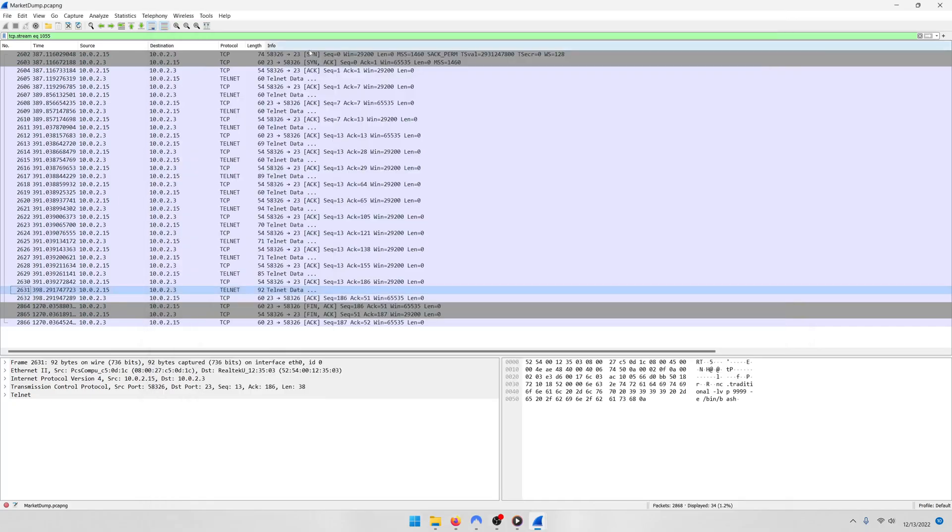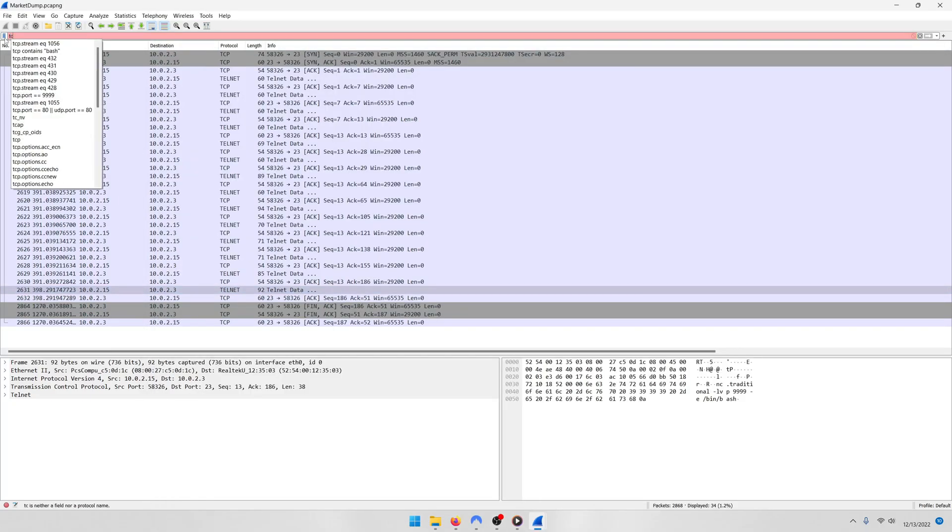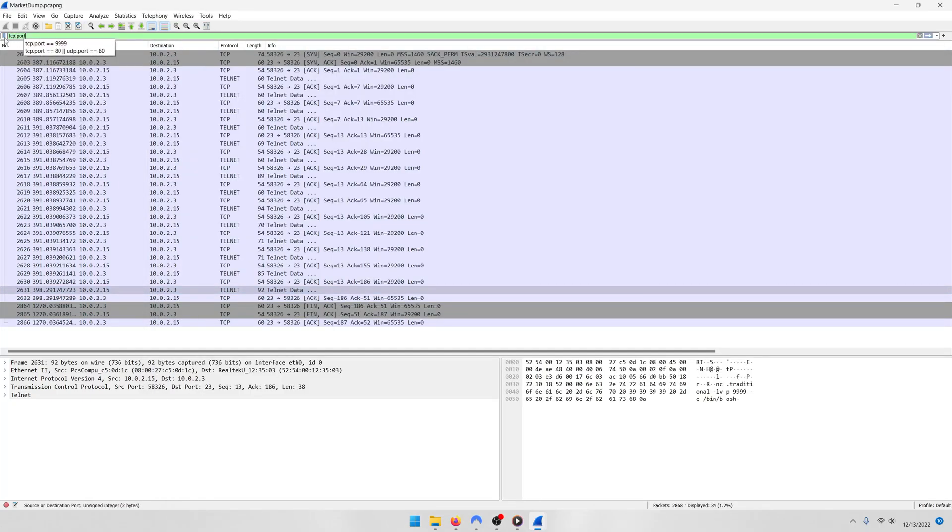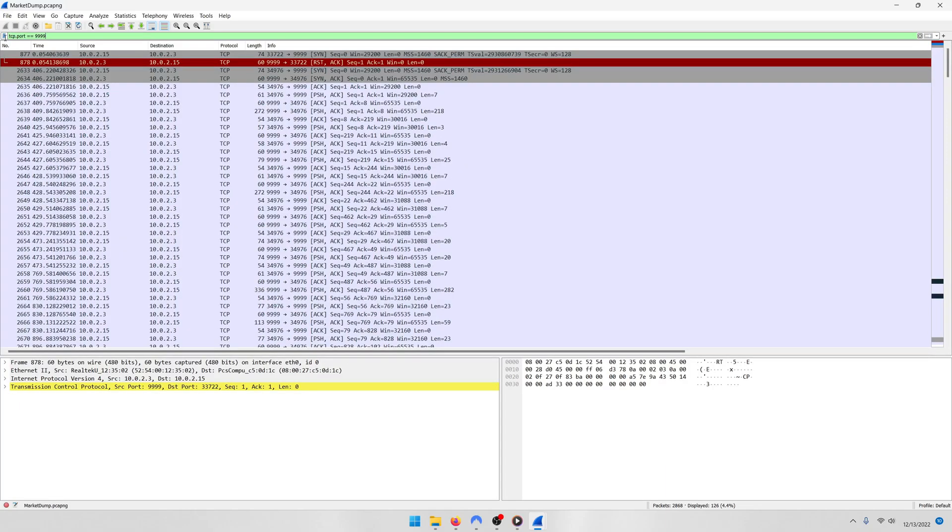Well, if that's the case, we can easily use that as a filter by doing tcp.port equals 9999, like so. Now with that in mind...